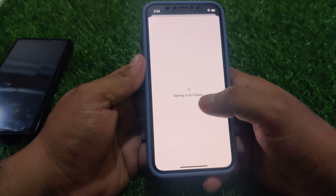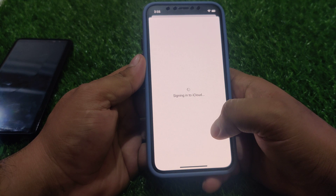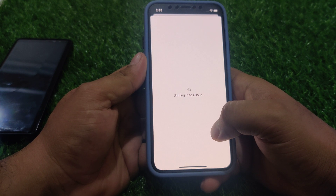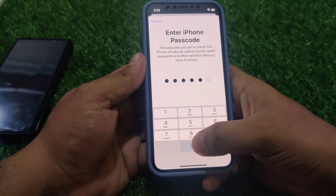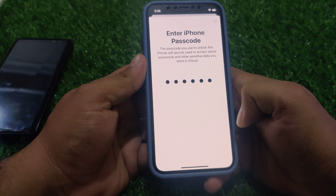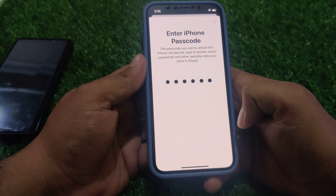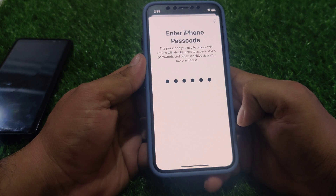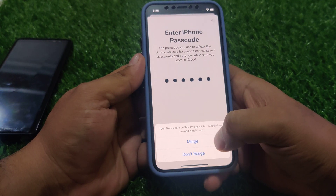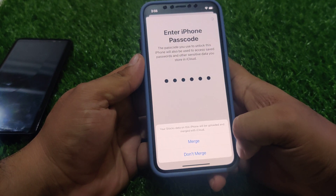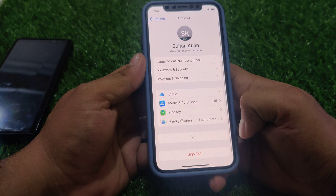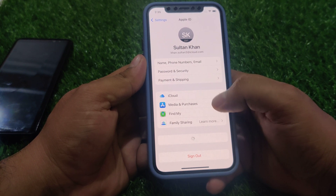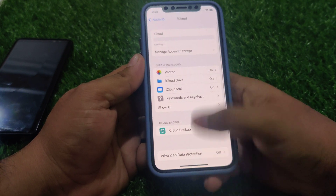You can see on screen: enter iPhone passcode. Enter the iPhone passcode to unlock this iPhone — it will also be used to access saved passwords and other sensitive data in your iCloud. Tap on 'Don't Merge'. You can see on screen that the Apple ID is created successfully on iPhone.